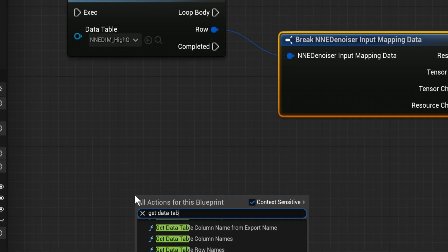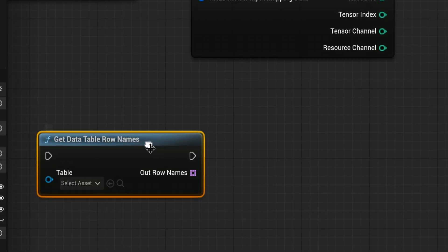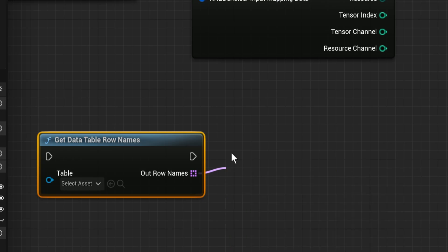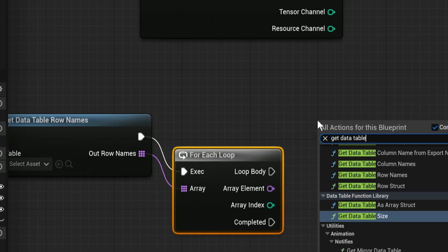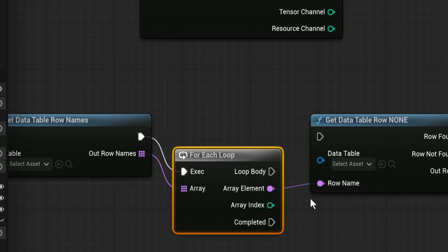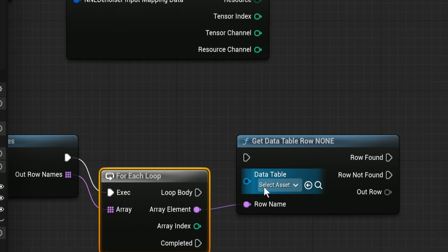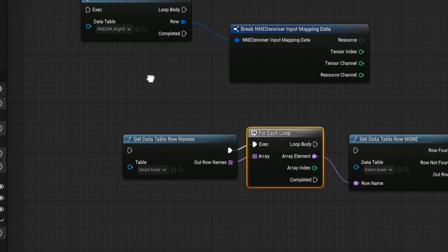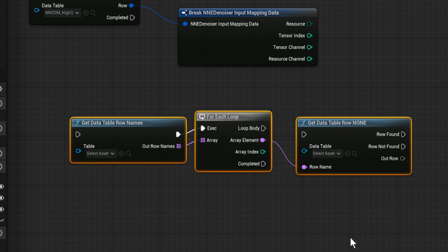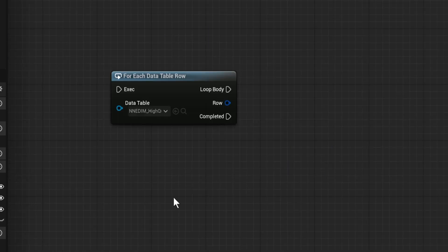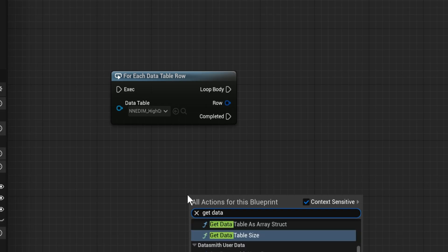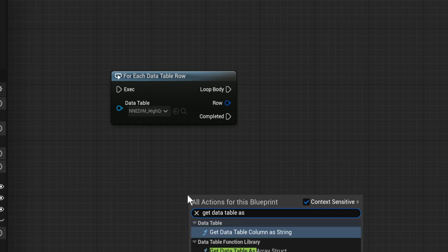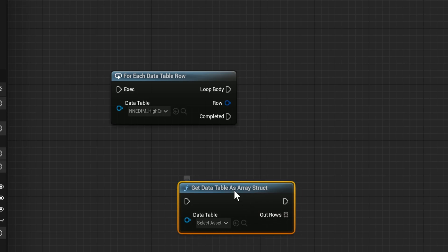It's not like you couldn't usually do this — normally you'd just Get Data Table Row Names, then for each loop over those, then Get Data Table Row off of that name, making sure you're referencing the same data table. Essentially, this node is just that entire process collapsed down into a single easy-to-use node.